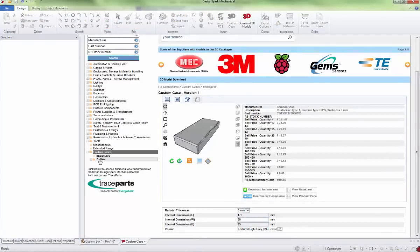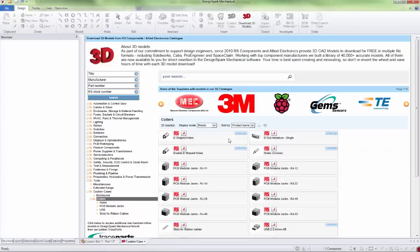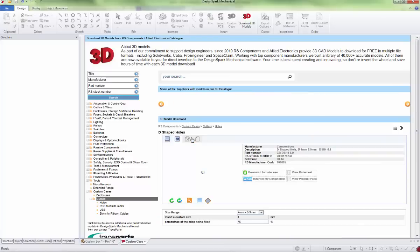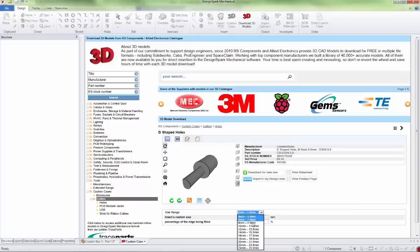There are various different cutters you can use. You have to use these; you can't just simply cut a hole. That won't be registered; we need to use the special cutters. In this instance, we'll pick a slightly larger D-shaped hole.